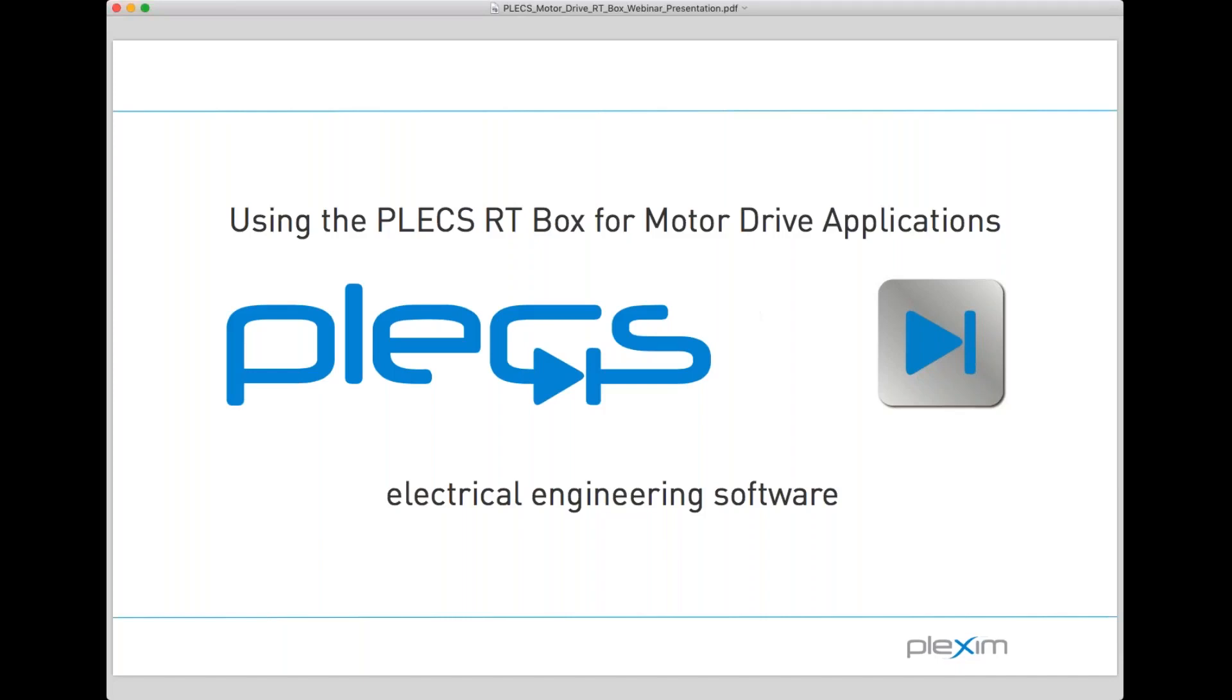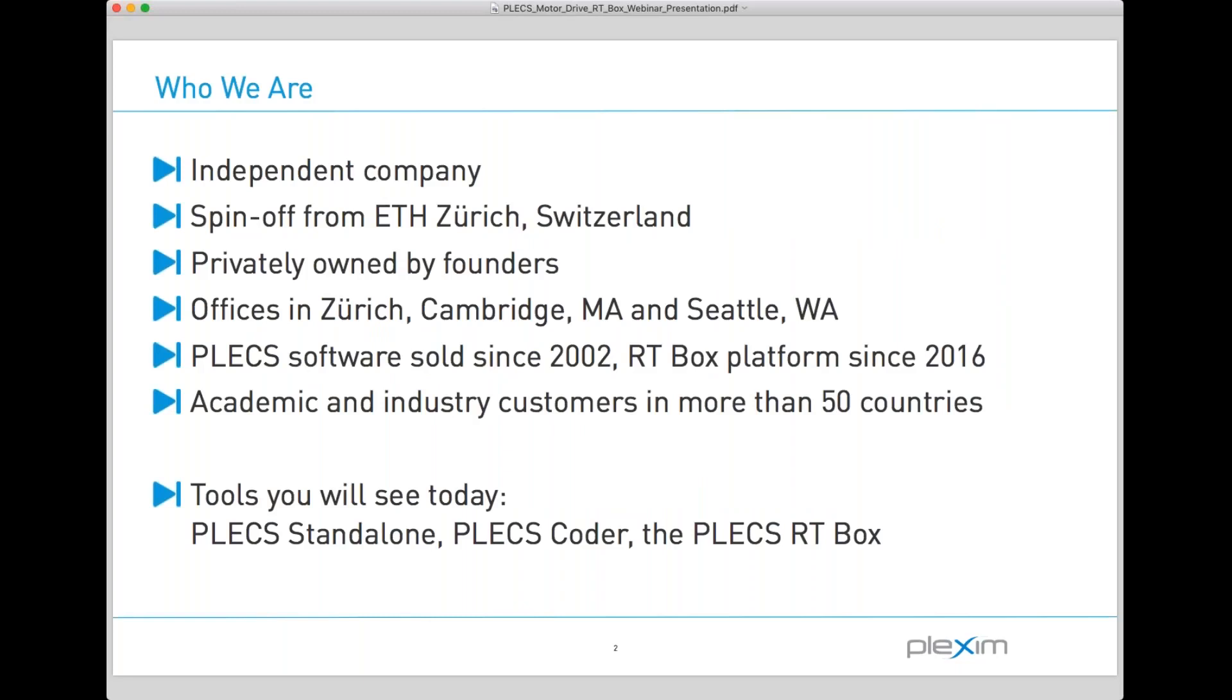Plexum is an independent company headquartered in Zurich, Switzerland. We are privately owned by our founders who were researching at ETH Zurich and using simulation tools that they felt were not well suited for what they were trying to do. So they developed the Plex software which has sold since 2002. We have grown quite a bit since then, now with a U.S. headquarters in Cambridge, Massachusetts and a West Coast presence in Seattle, Washington. Last year we launched our RT box platform which we will be focusing on today. We are supporting academic and industry users in more than 50 different countries.